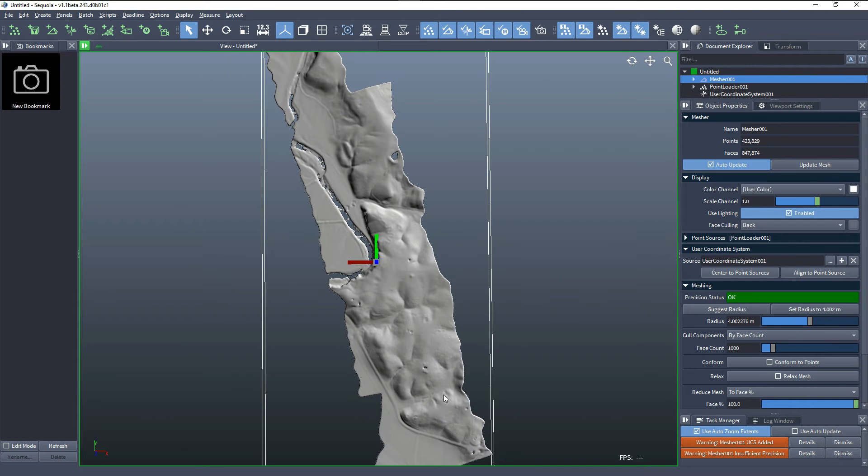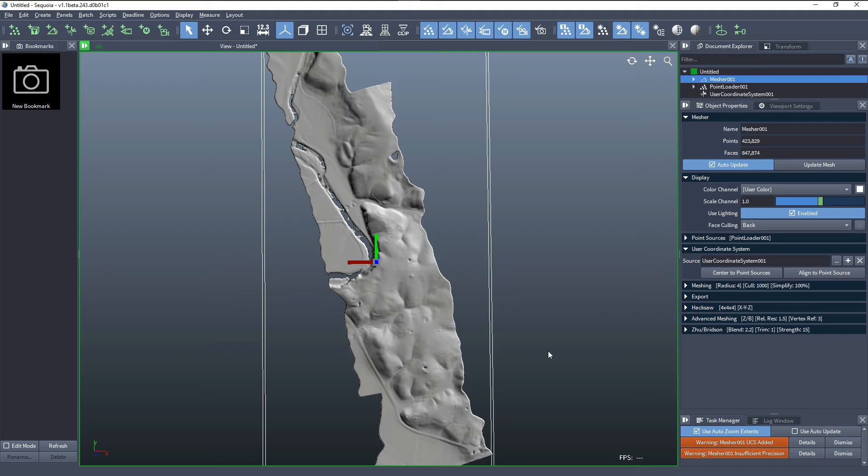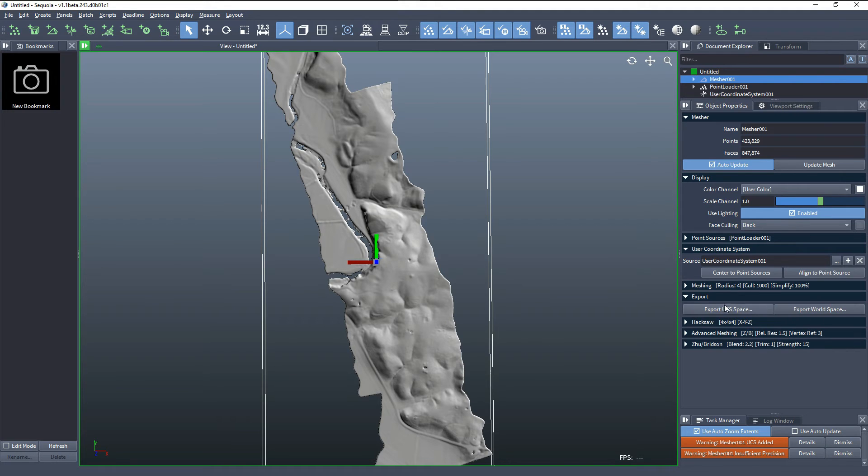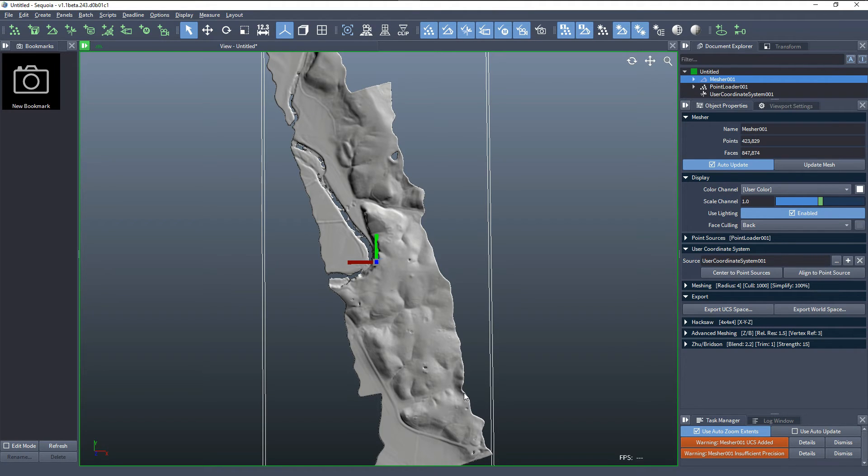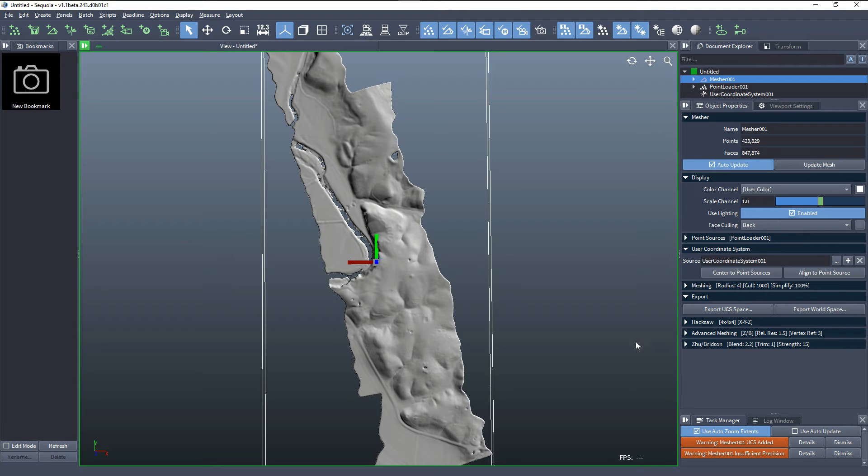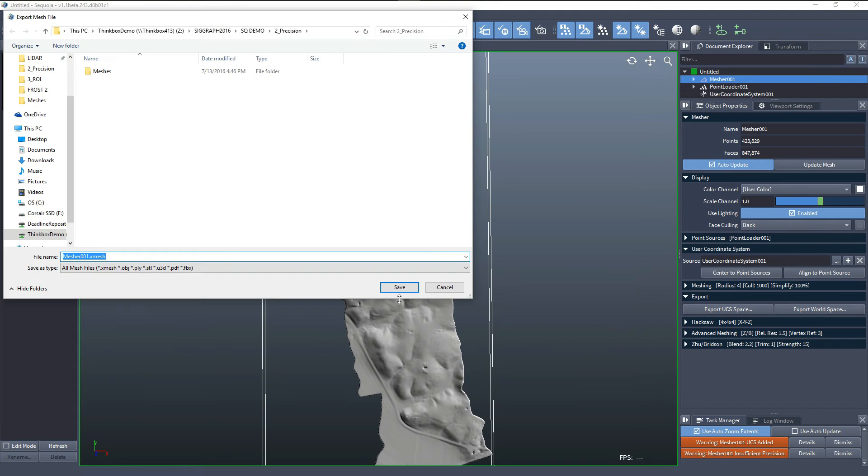At this point, we could try to export this mesh and load it in another application. We have two options for export. We have the export to world space, which would store the data in the file with the 4,000 km offset from the world origin, and this is, of course, a bad idea because the precision wouldn't be enough with the 32-bit floats.